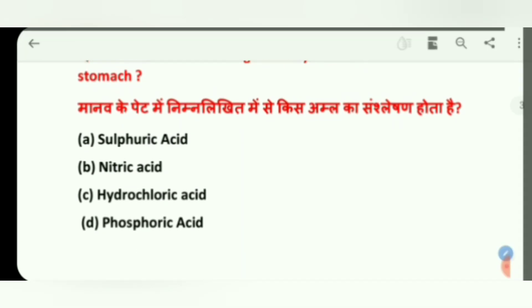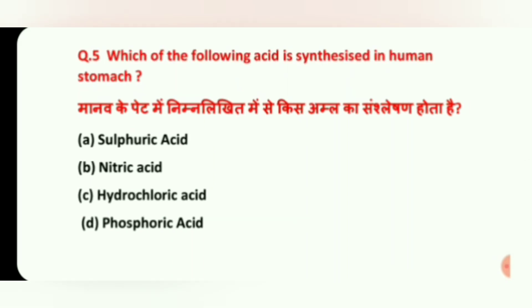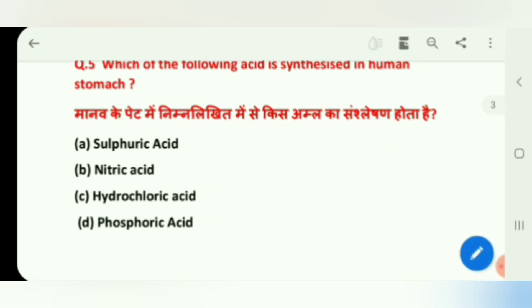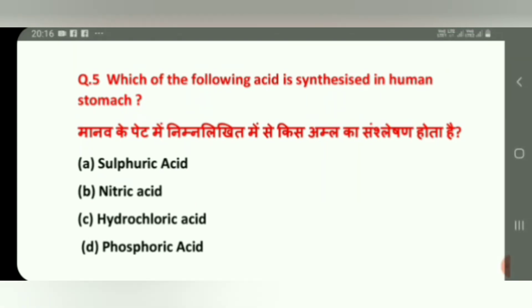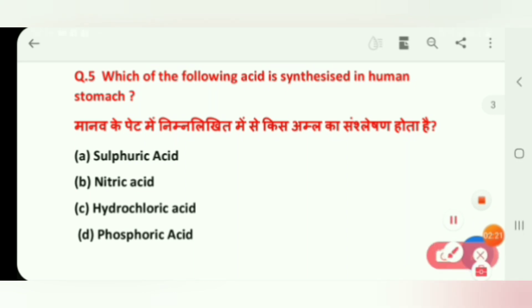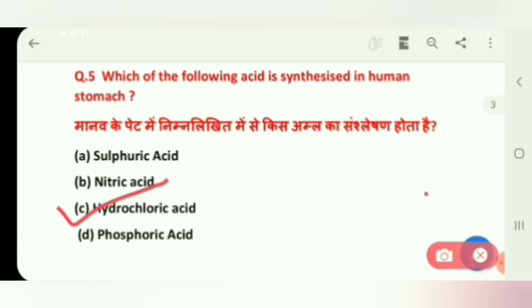Which of the following acids is synthesized in the human stomach? Options are: Sulfuric Acid, Nitric Acid, Hydrochloric Acid, and Phosphoric Acid. The answer is C, Hydrochloric Acid.